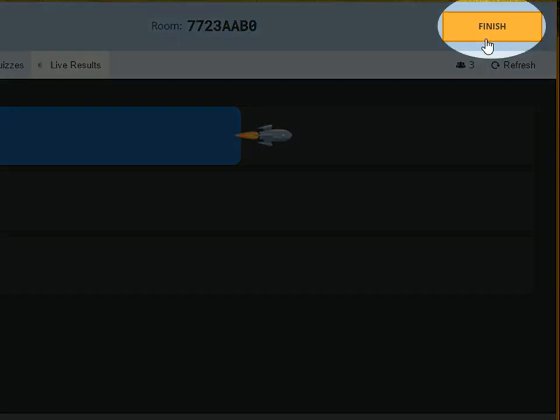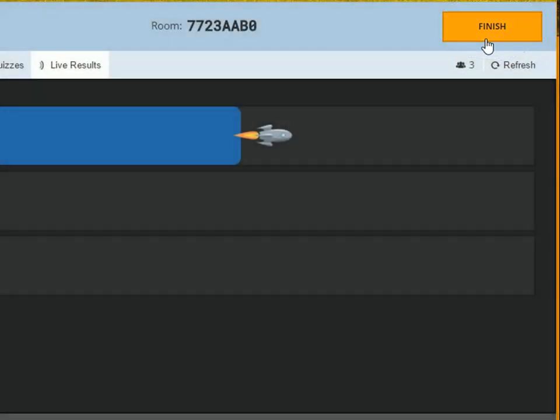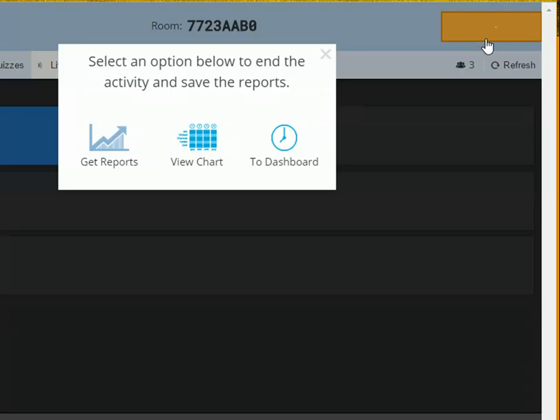Click Finish button to finish the quiz. A pop-up box will open. You can download the quiz report by clicking on Get Reports button.